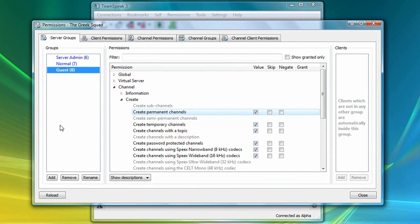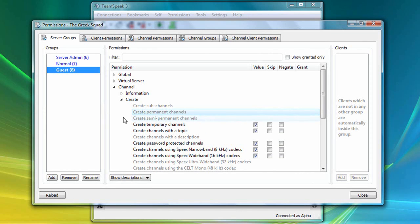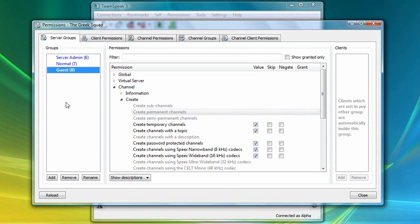So let's right-click again and select Remove Permission, and let's take a different approach. The idea is that we're going to add Theta to the normal server group, which will have the ability to create permanent channels. So what we're going to do first is compare the permissions of the guest server group with those of the normal server group.